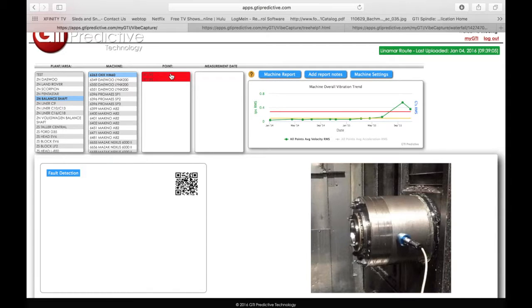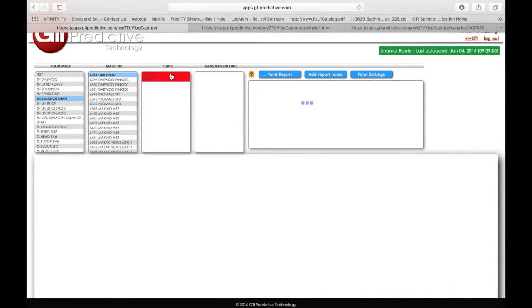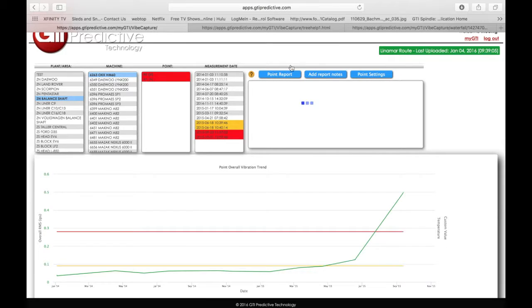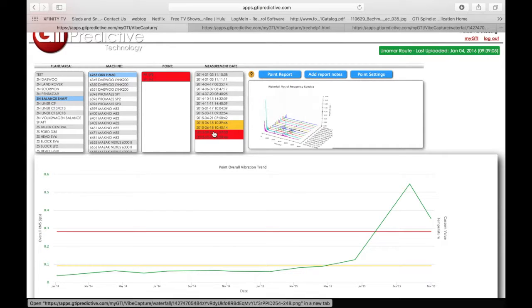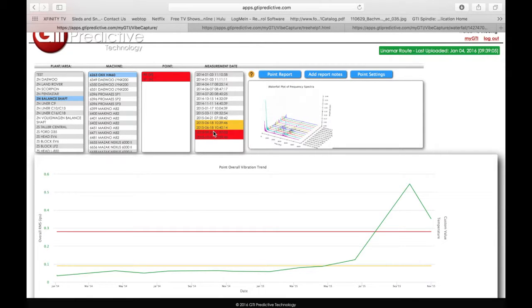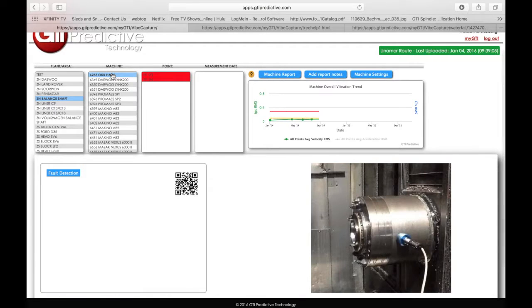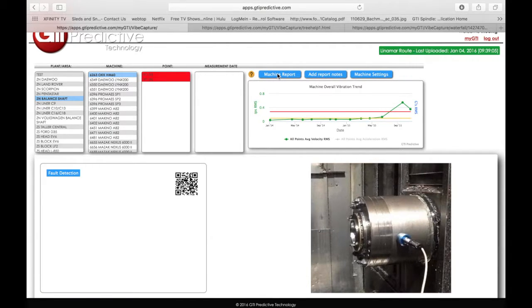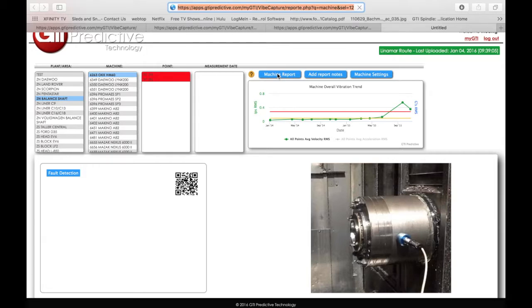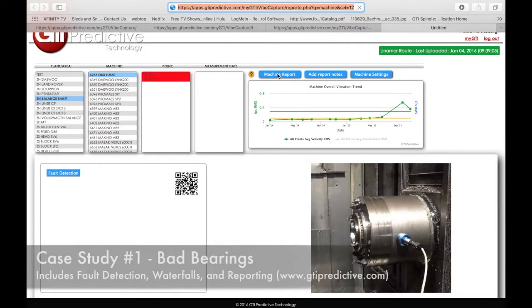Because anytime you drill down, whether you're on the point, you can do a point report, whether you're on the measurement, you can do a measurement report, or back to the machine, you can do a machine report. And I'll click on that so you can see how that looks.